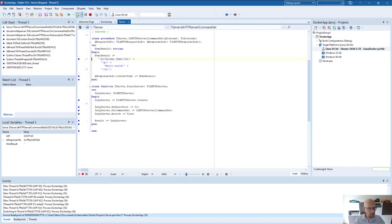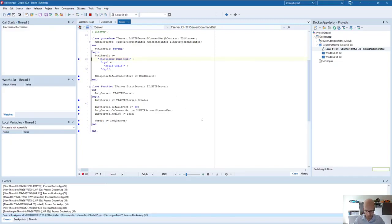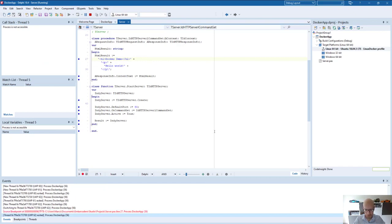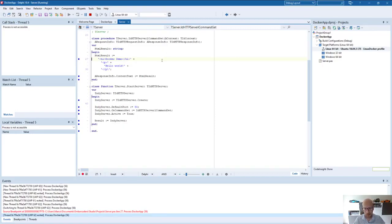So that's it for now. In the next video, I will cover the creation of a Docker image with a Delphi application and how to deploy this to Amazon and Azure.